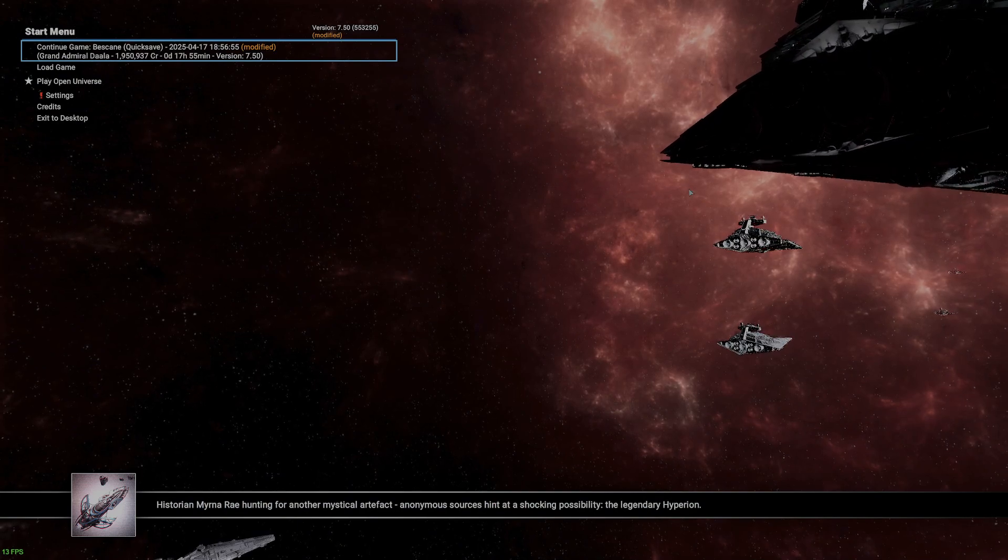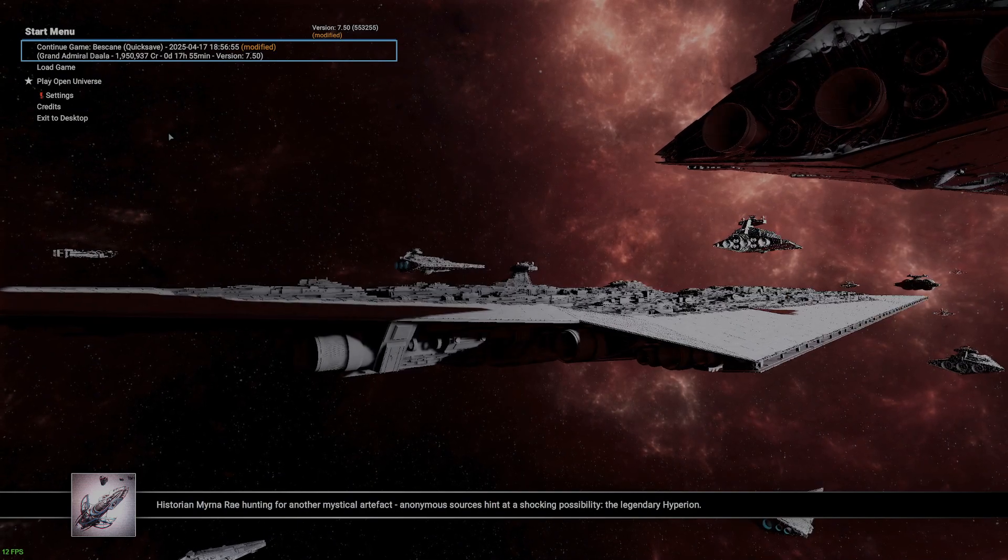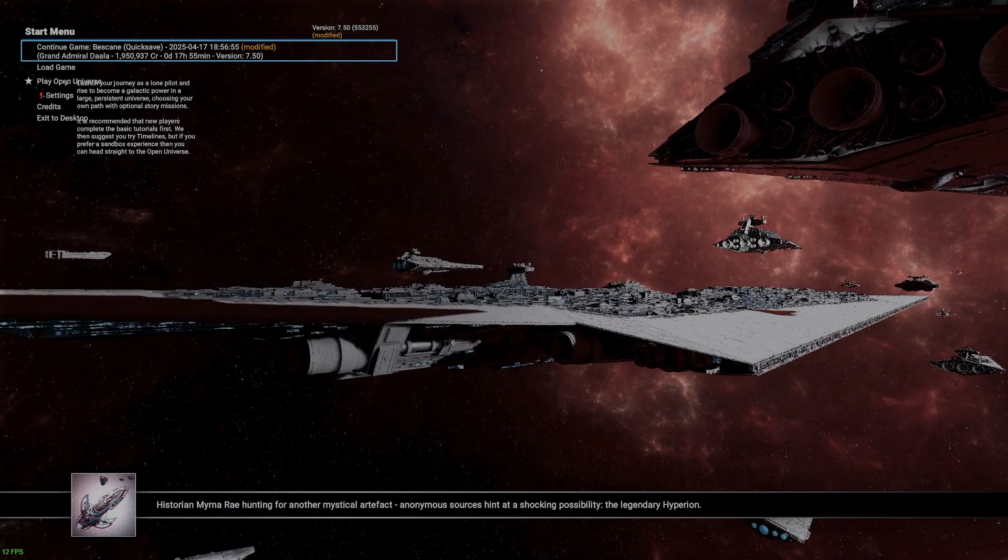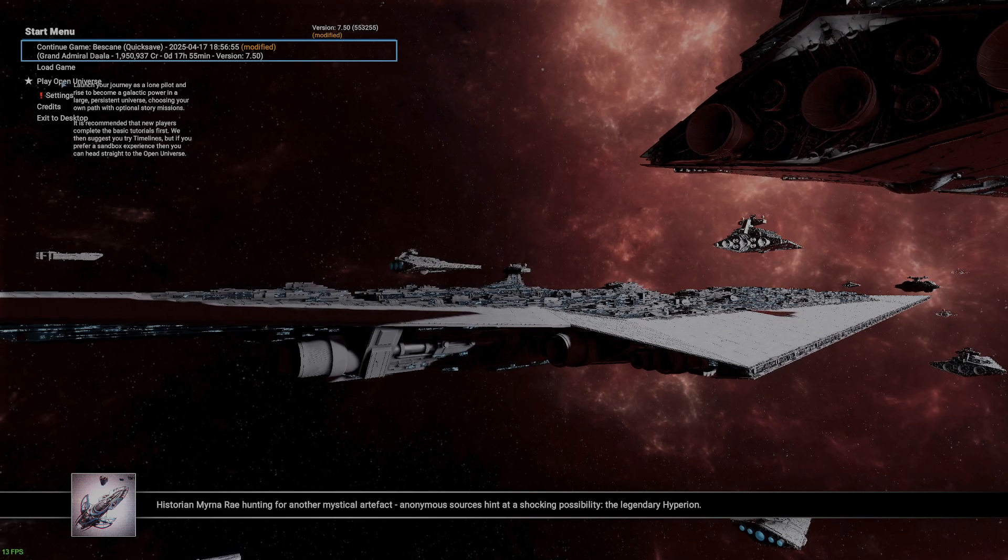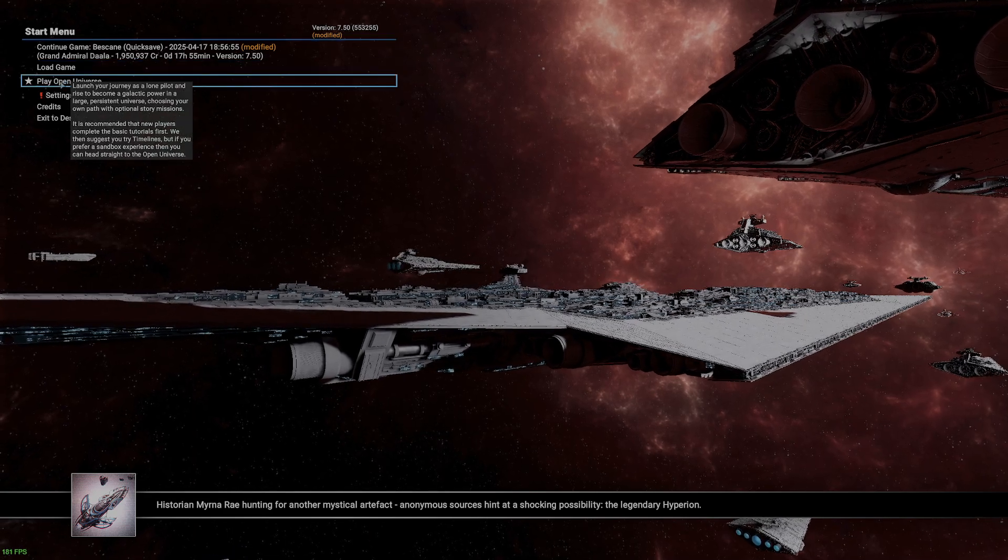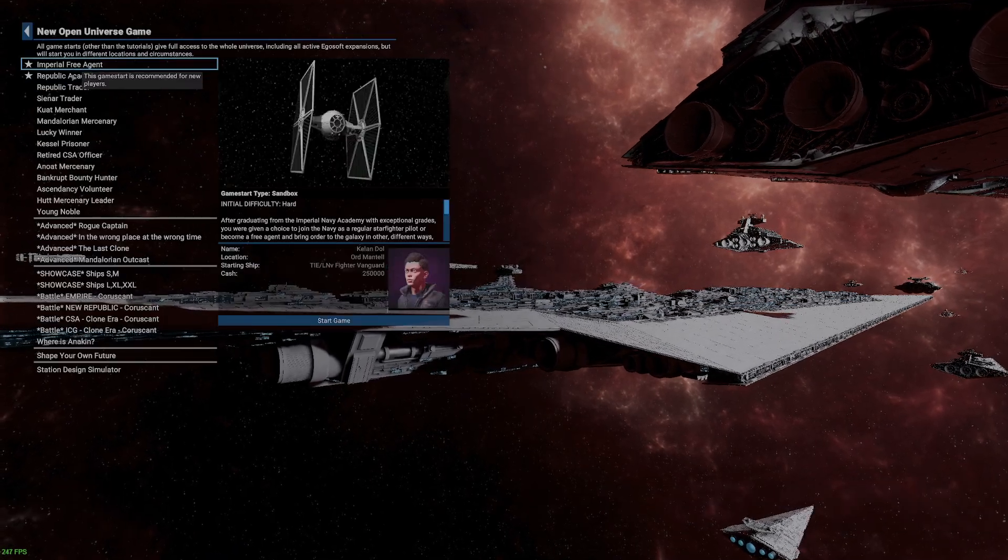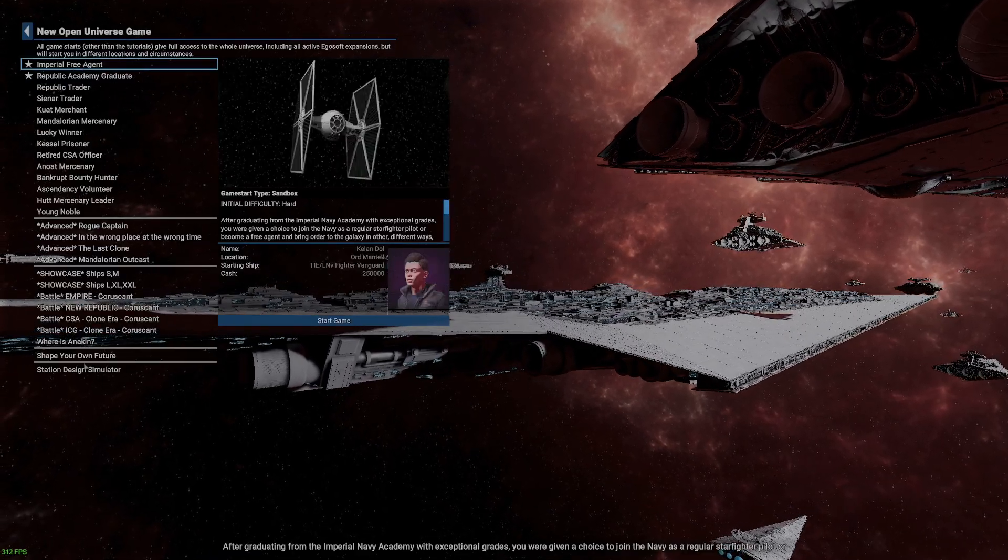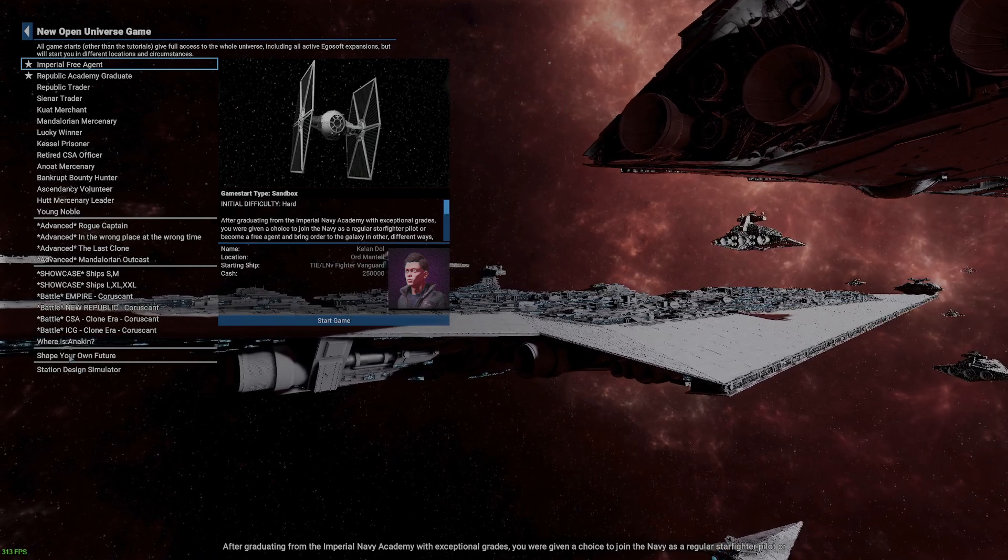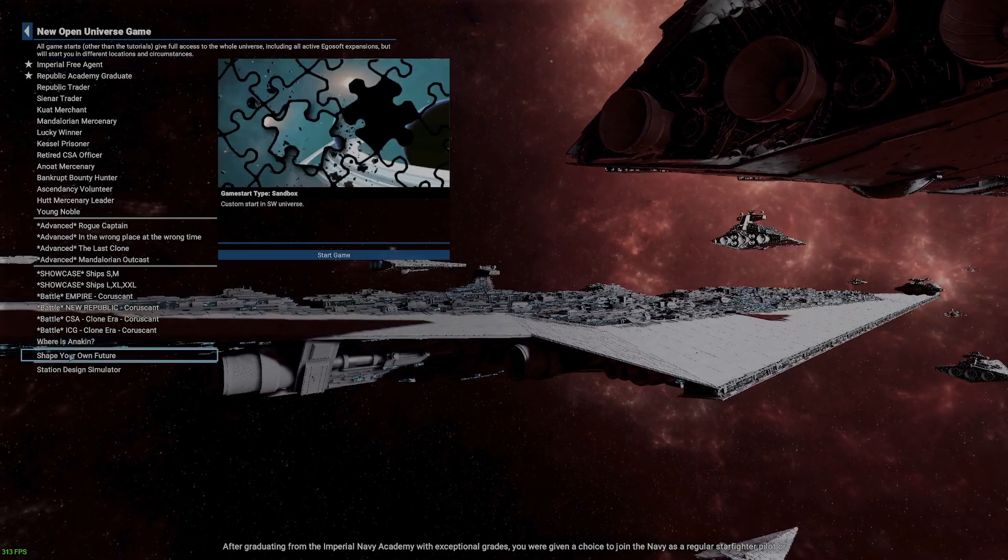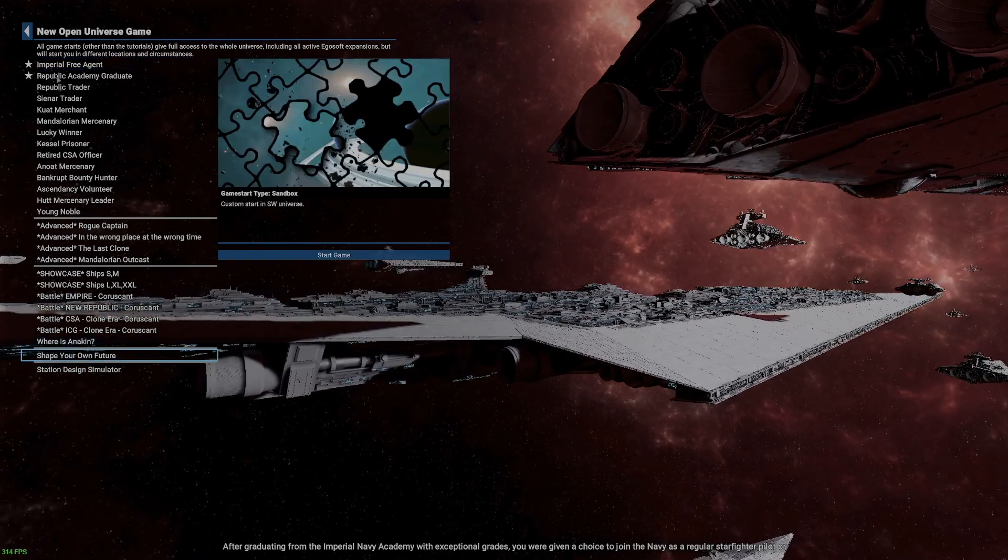All right, now you have the mod loaded. You can go to Play Open Universe. There's a selection of different starting modes here, or you can go to the Shape Your Own Future Custom Start.